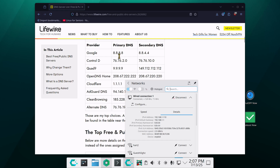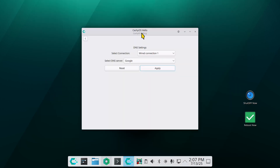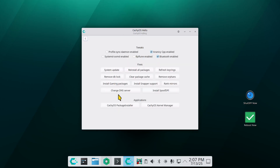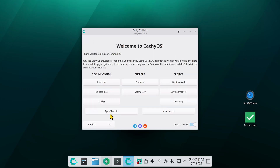Let me look at this. Currently we have a bunch of eights, two eights and two fours — that's obviously Google. I use that tool here called Kachi Hello to change DNS. You get it from just Apps and Tweaks.